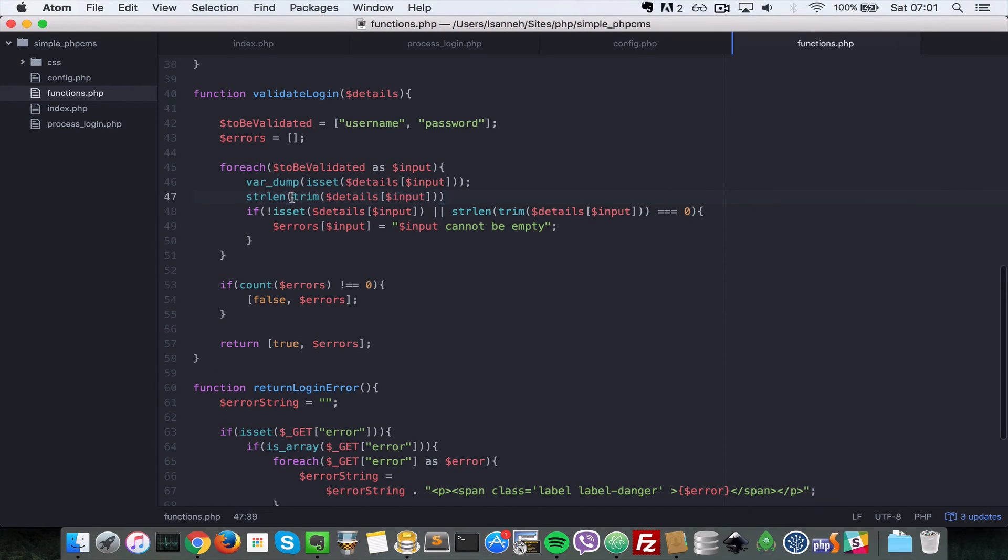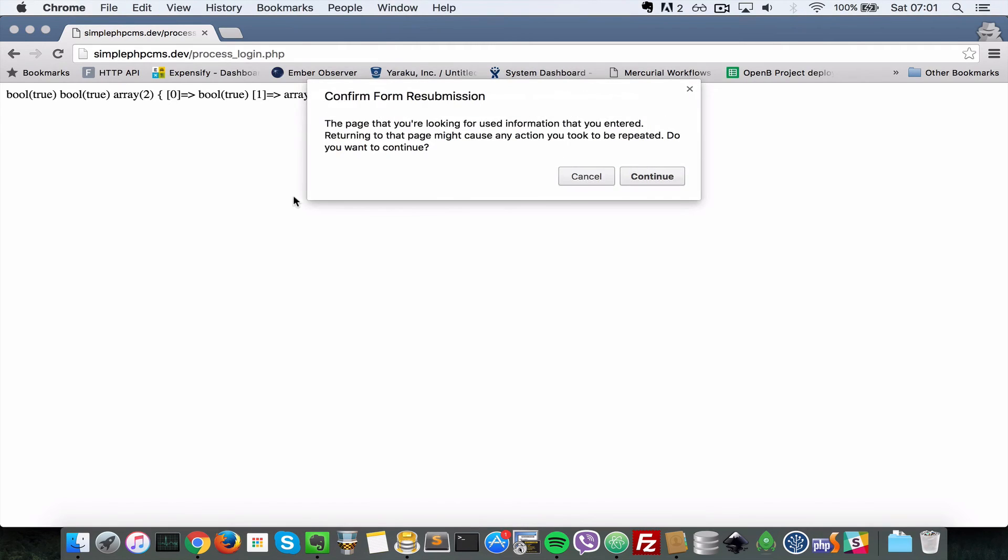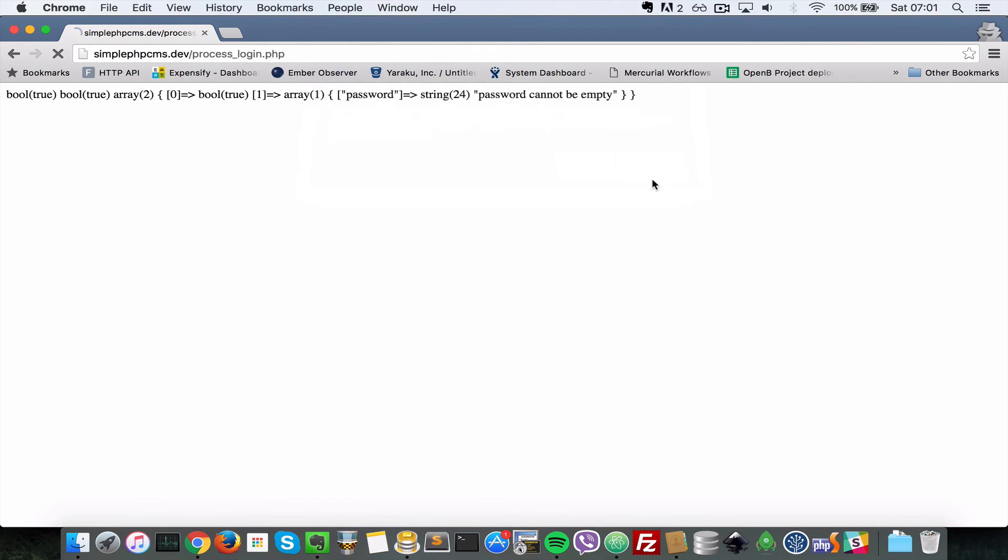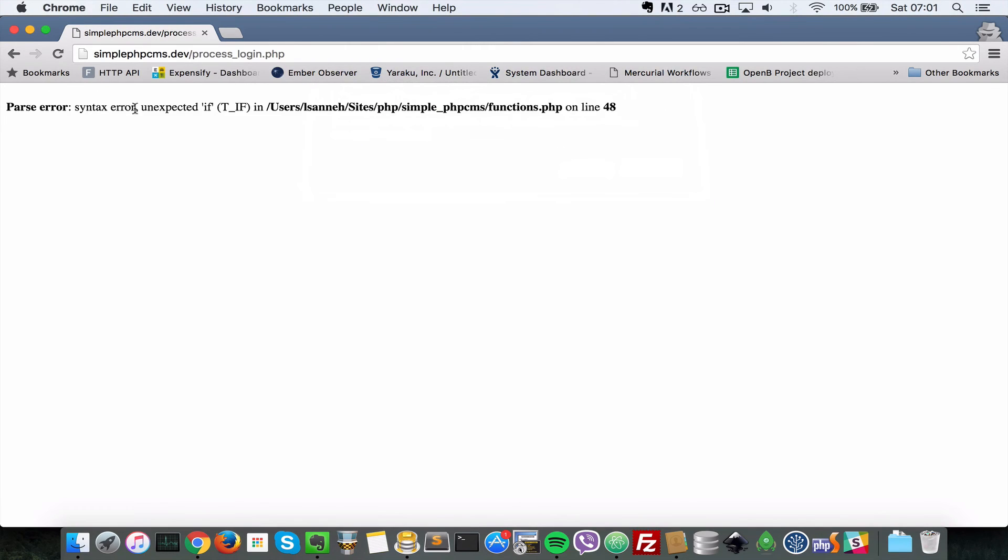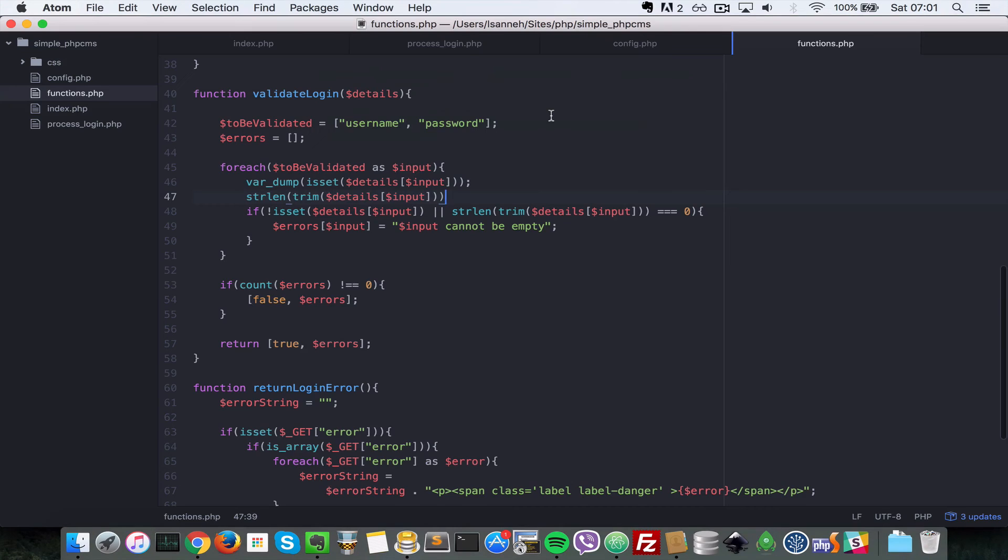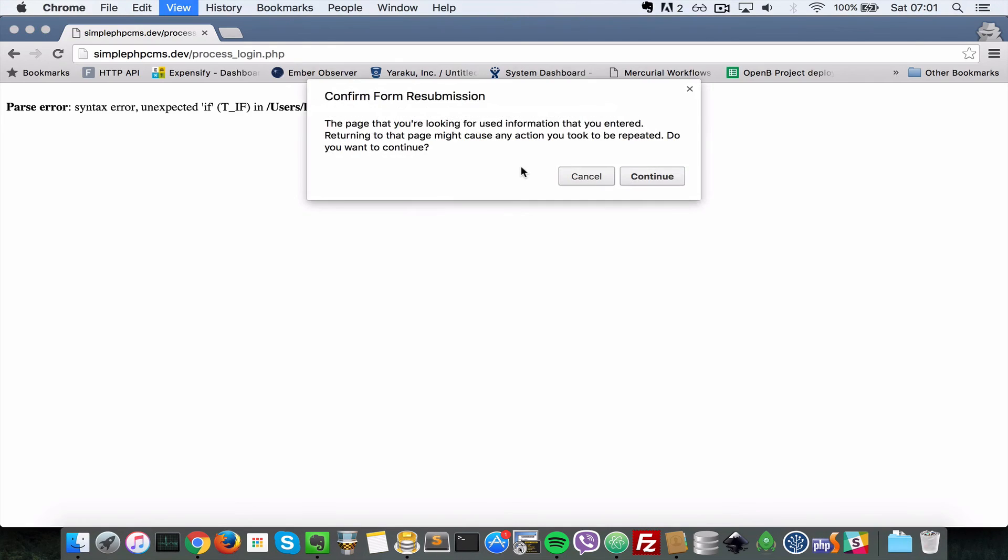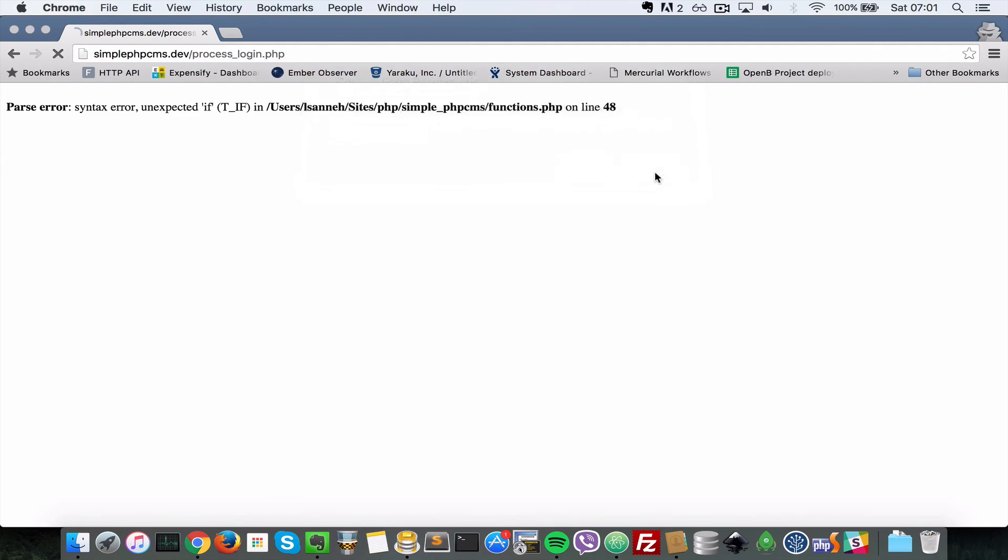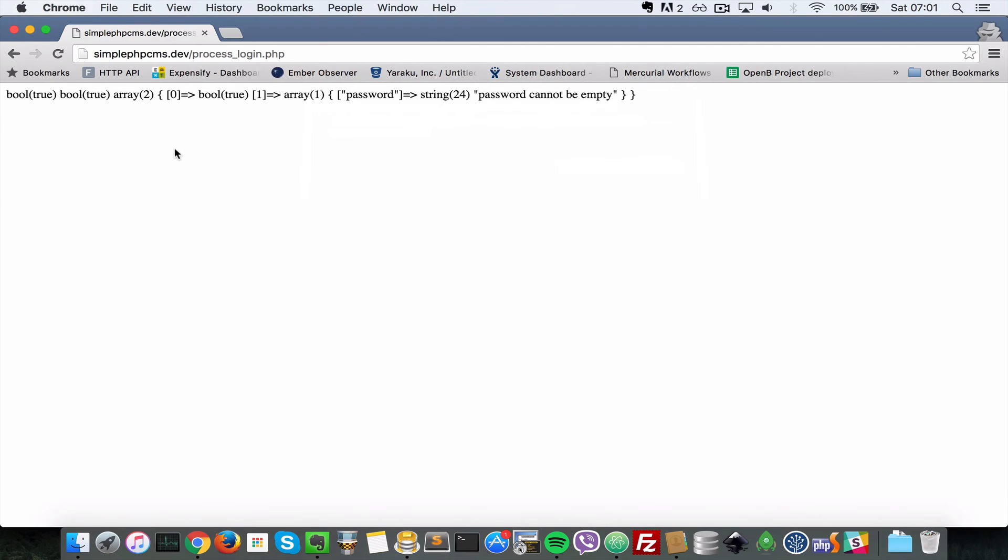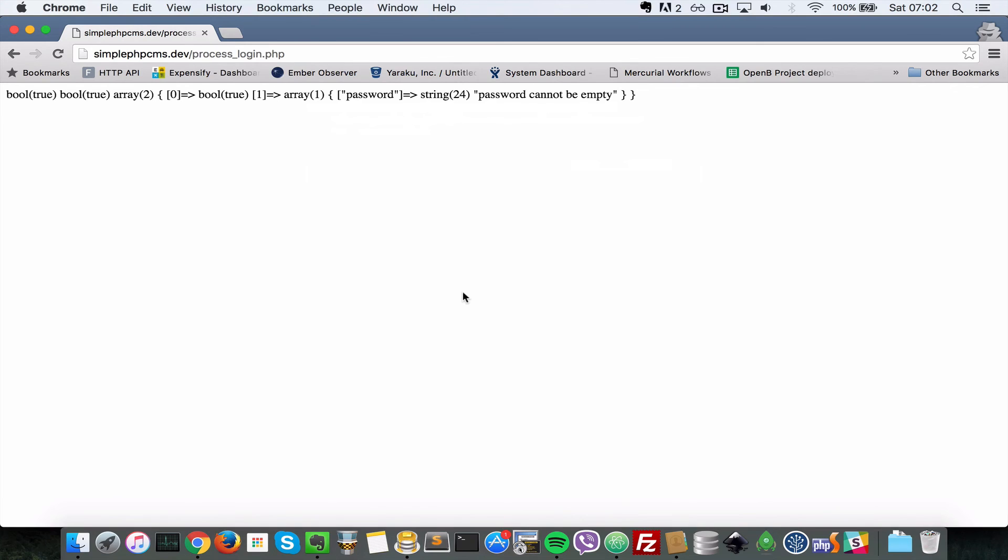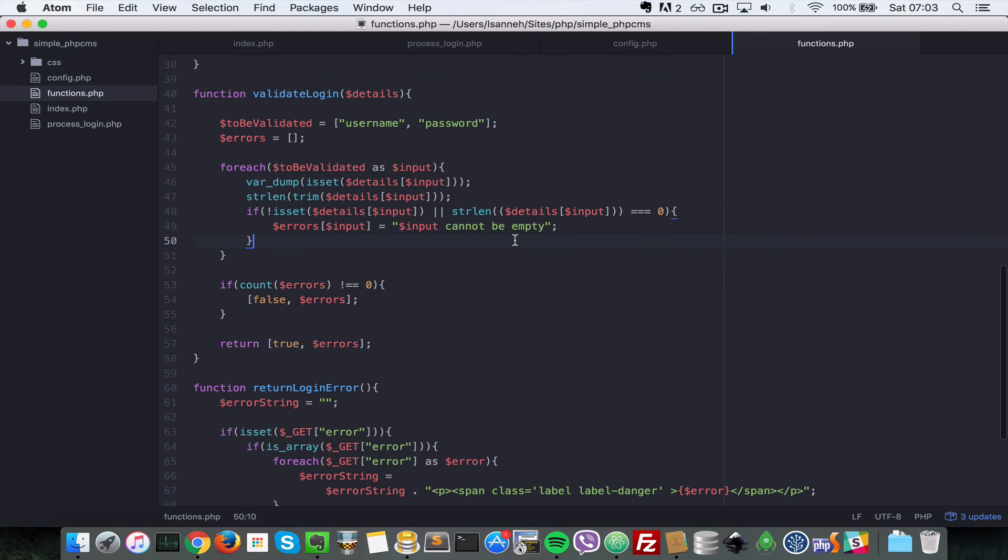So let me check string length of the trim properties here. So let's check the string length of the trim version of those inputs. I'm gonna refresh again. Syntax error on line 48, okay, semicolon I forgot that. So refresh, okay so bool true true. So definitely something is not right. So I'll just pause the video here and then I'll debug that and resume when I found the issue.